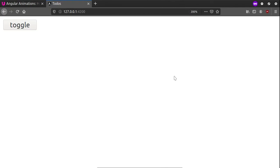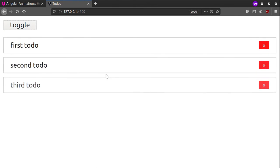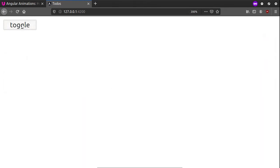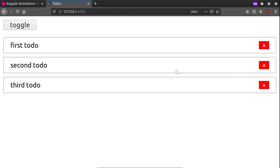All right guys, this time we'll see how we can trigger custom animations in Angular. We'll start with something simple, such as when pressing this button we'll see our to-do list displayed. As you may have noticed, the items are being displayed one after the other with a slight fade in and fade out effect.